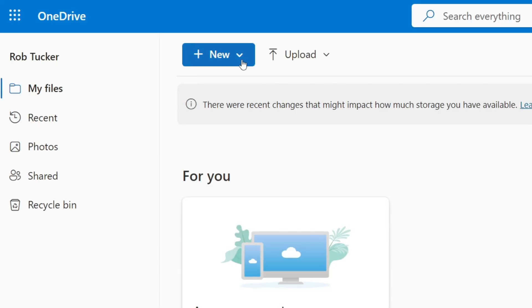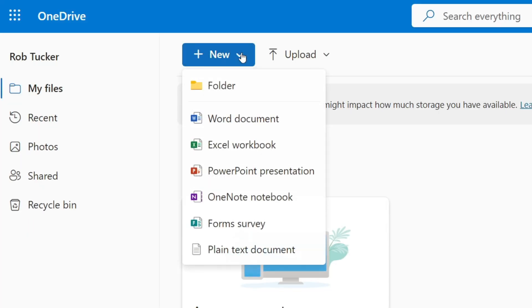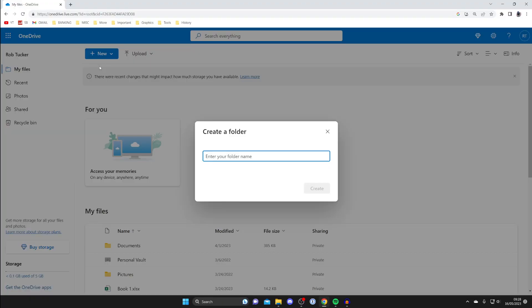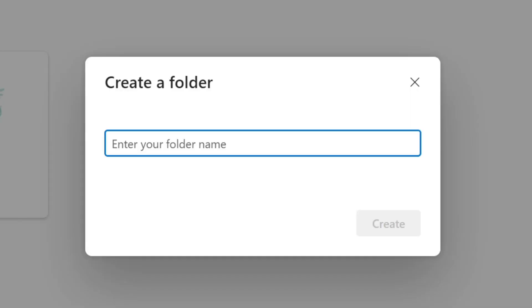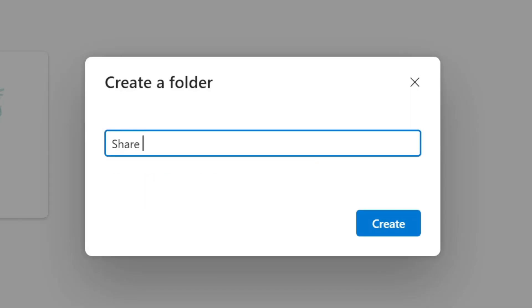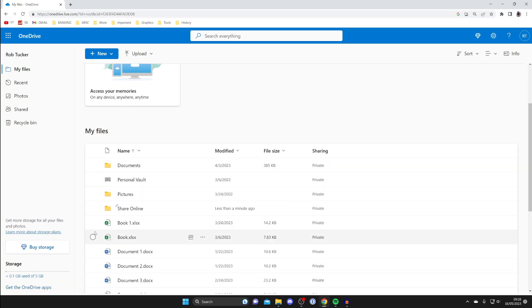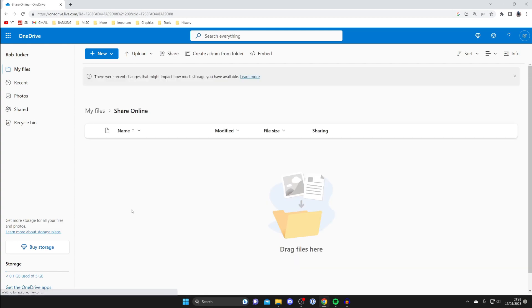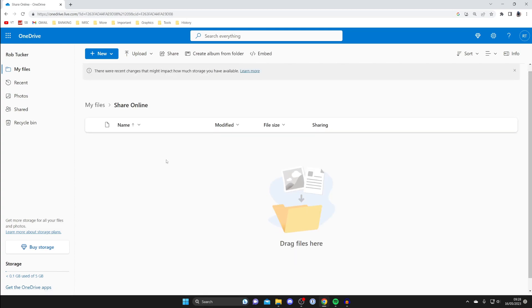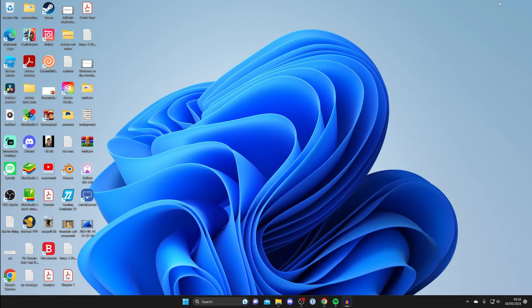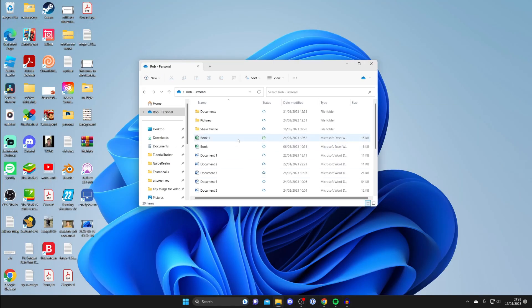Go to the top left and tap on New using the downward arrow, then tap on Folder. Name the folder — I'm going to name mine 'share online' — then tap Create. The folder will be created and you can click on it to go inside.